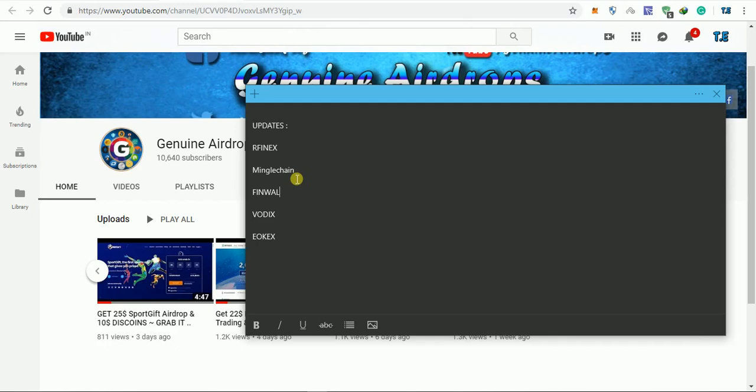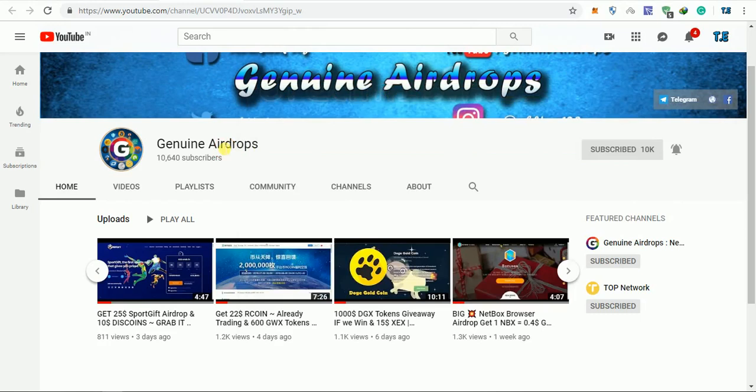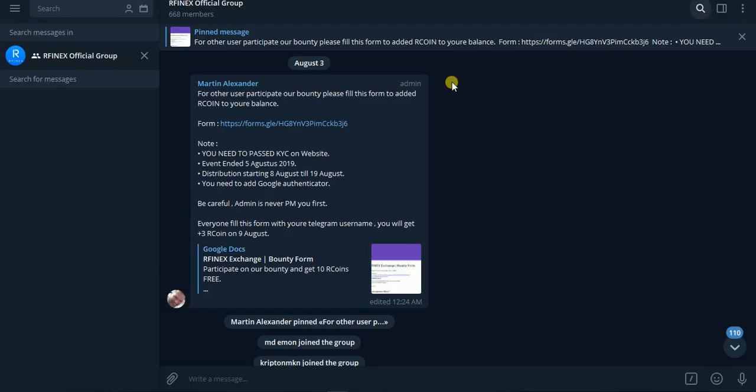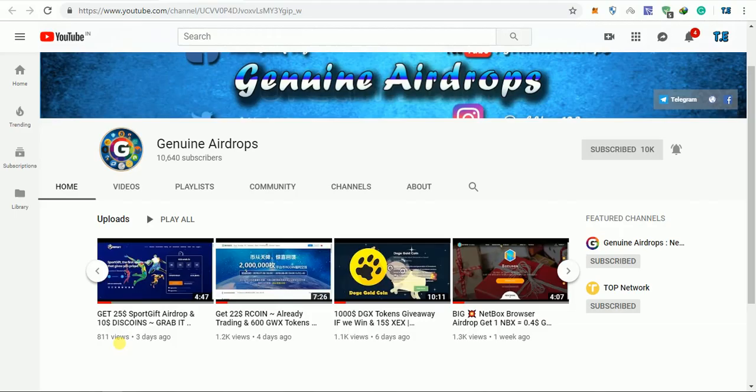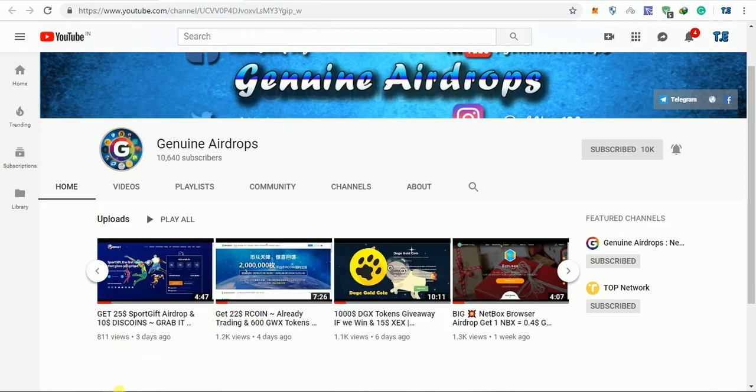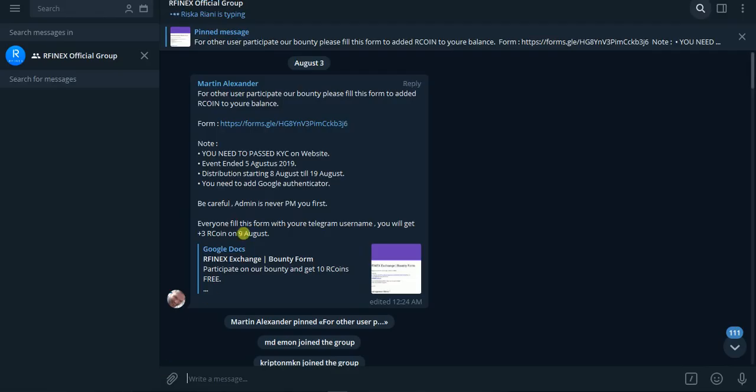Let's go first to our R Finance Exchange update. In our official group, here we have recently a form posted which we need to fill, as many people have registered and signed up. The airdrop is now active from August 5th, and it will end on August 5th. Distribution will start on August 8th till 19th August.